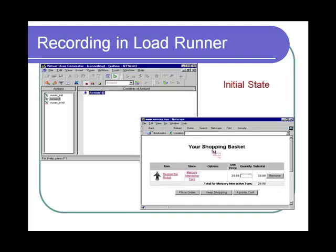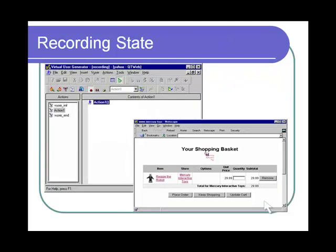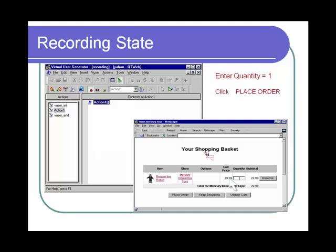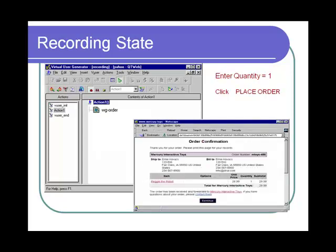Now let's observe and compare how recording is done in LoadRunner for the same order process. Again, LoadRunner will only record communications that take place between the client and the server. Assuming LoadRunner is in recording mode, the user enters quantity equals 1. Since there is no communication between the client and server, no event is recorded in LoadRunner. When the user clicks the Place Order button, the client does send the order information to the server, and an event is recorded in LoadRunner.